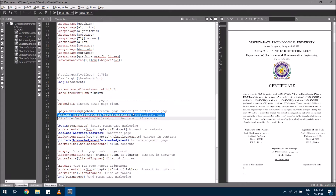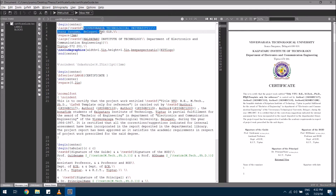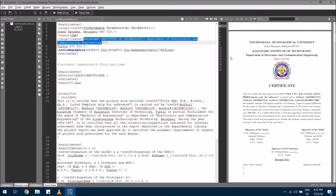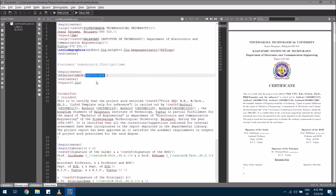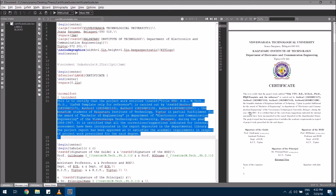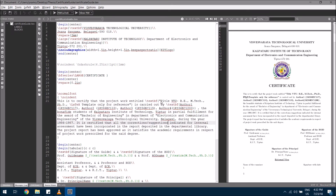If you want to edit the certificate, on the left side the certificate page is listed. Open that file and you can edit the top of the certificate, which includes the university specifications, college department, center logo, and certificate header. In the main matter of the certificate, make sure you have the proper title of the thesis, the author's name, and their USN.